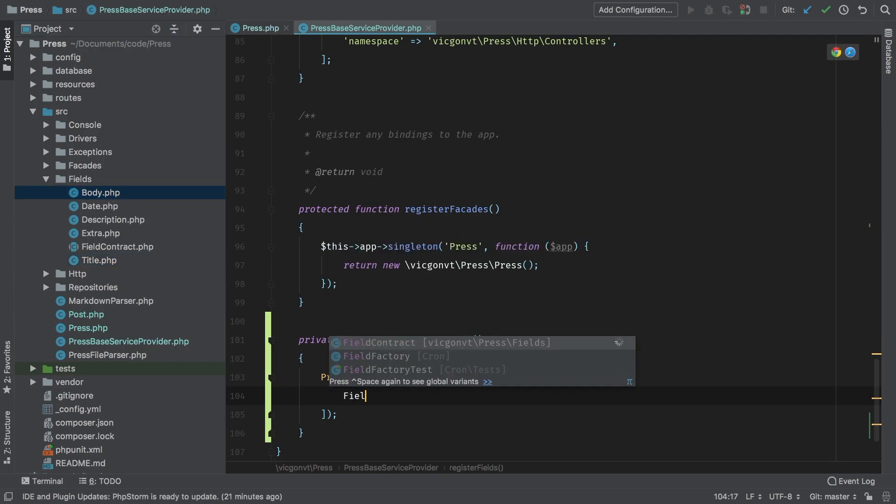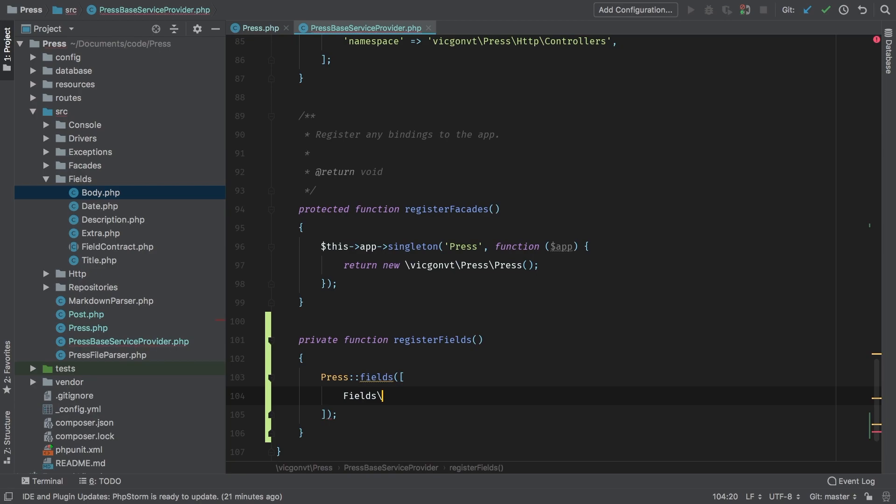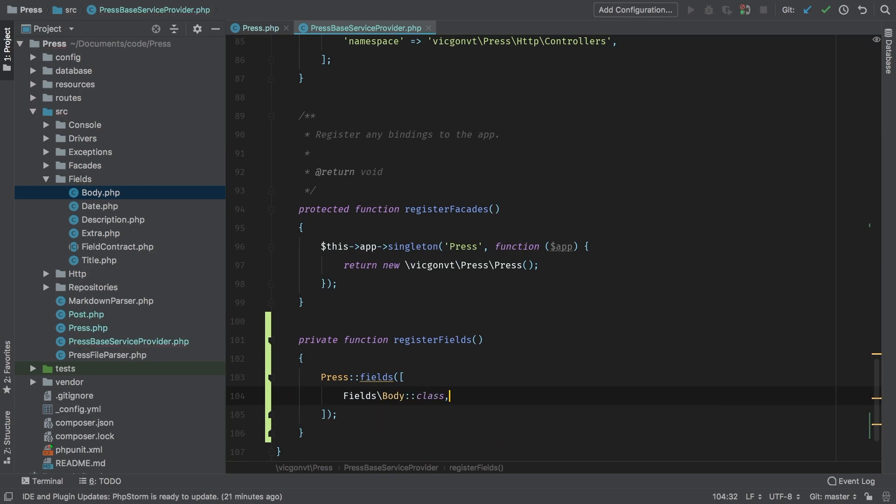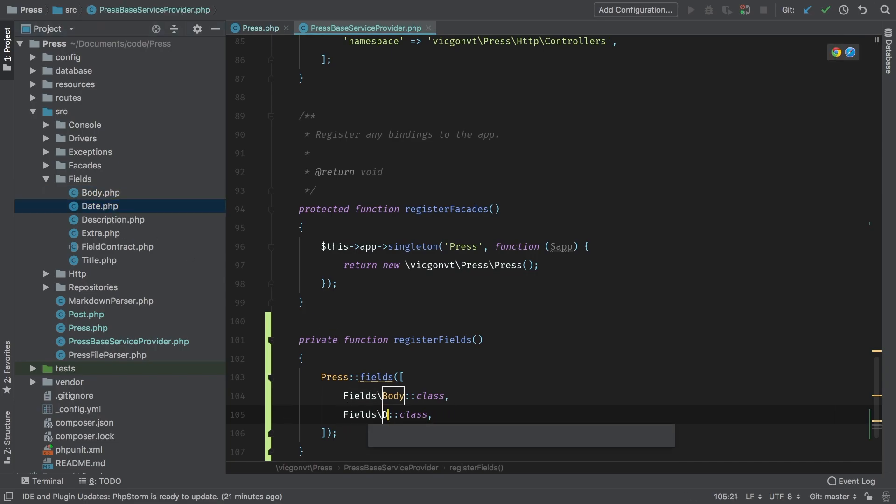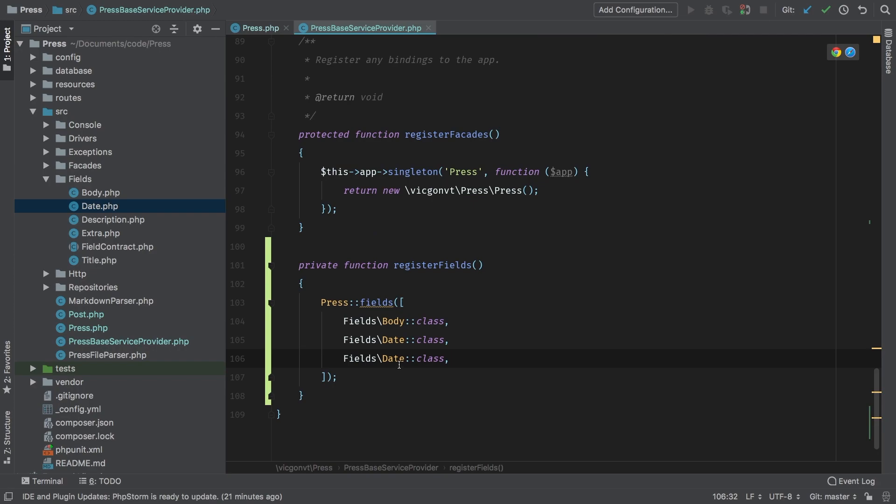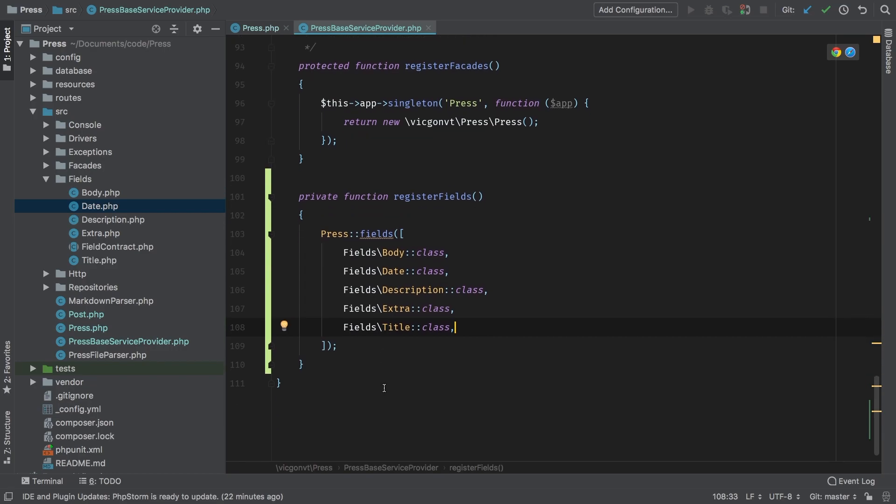So we don't have to import it, I'm going to precede everything with fields body class. The next one is date. Give me a couple of seconds to get all these done. And there you go, we have all of our fields in place. So when our press base service provider boots up, it will simply add all of our available fields that we have out of the box into that array.